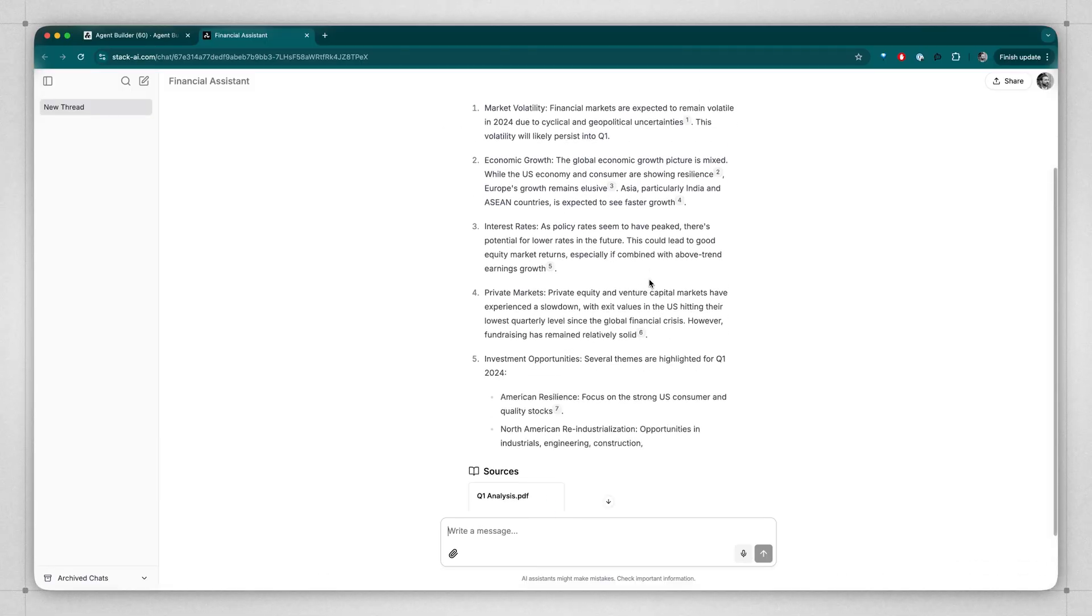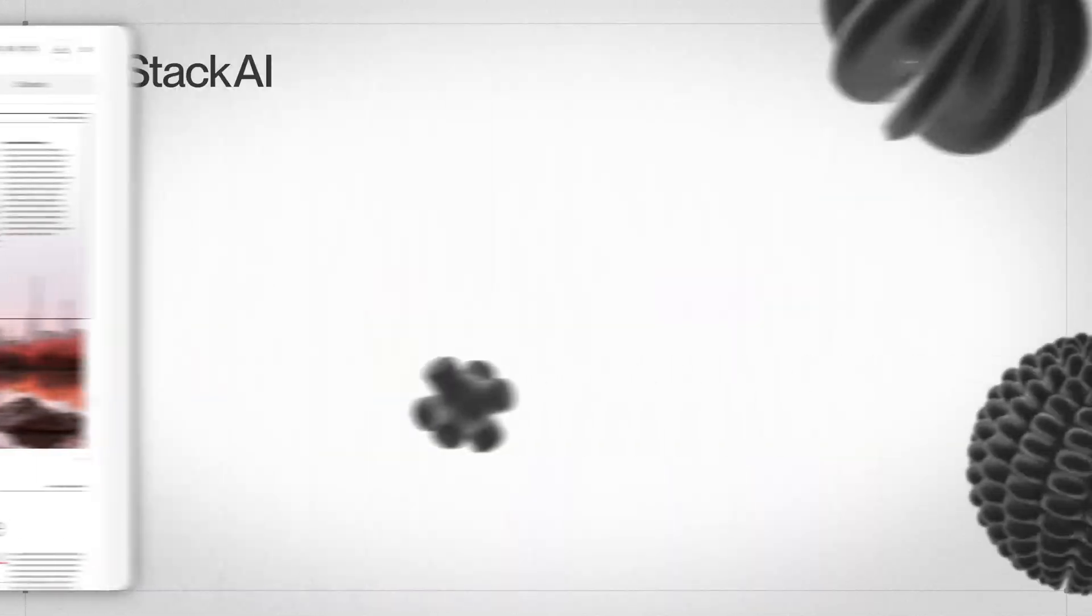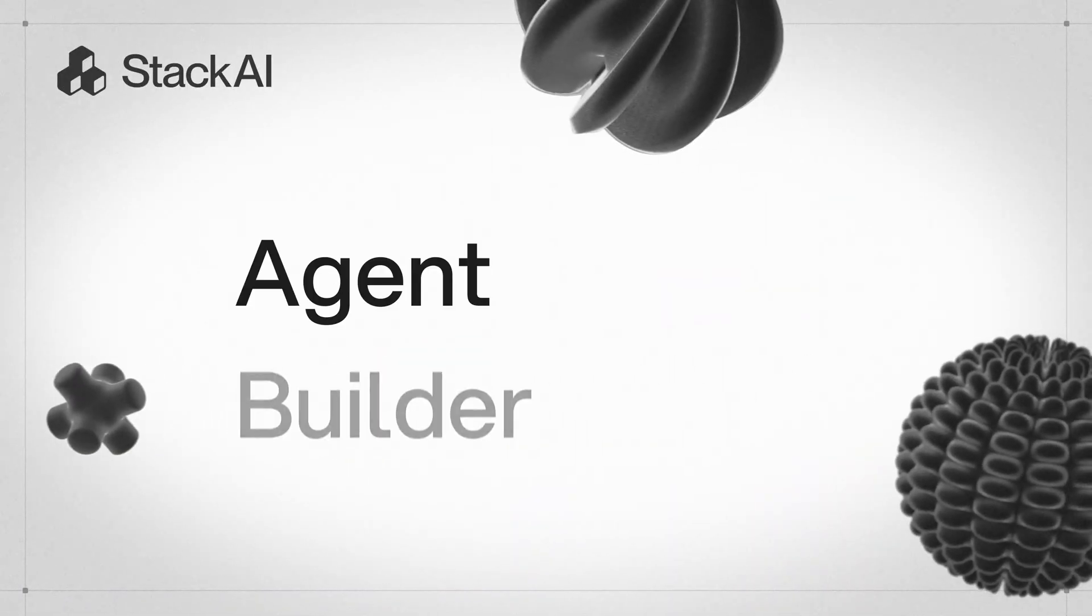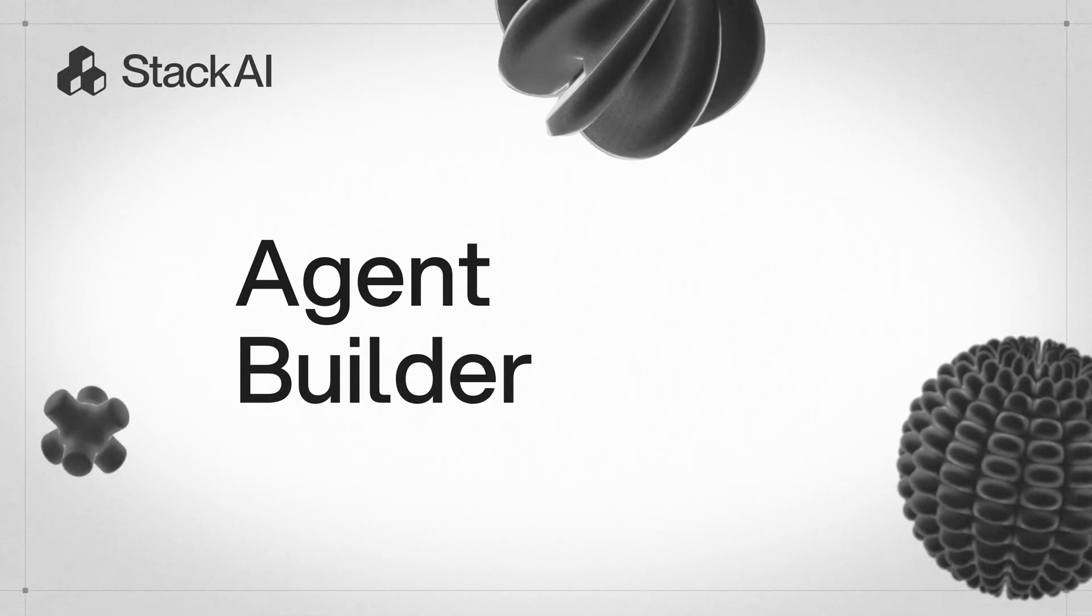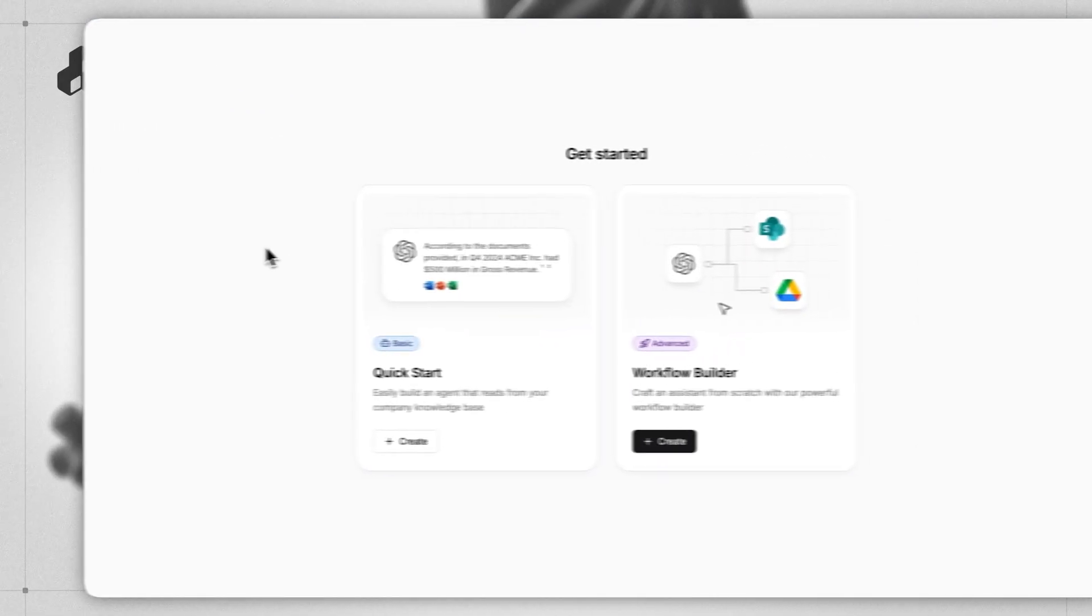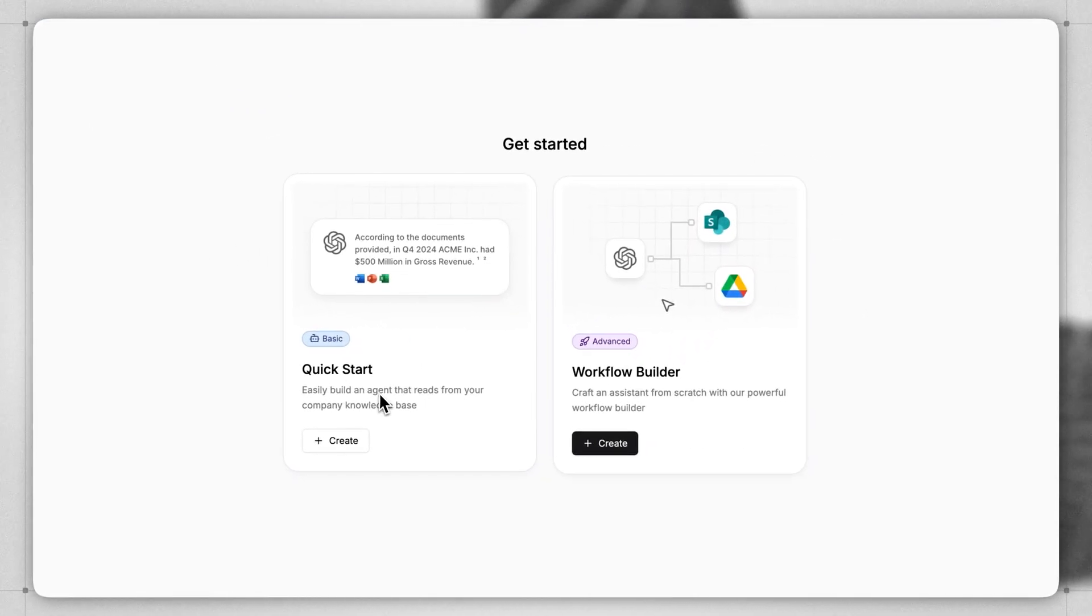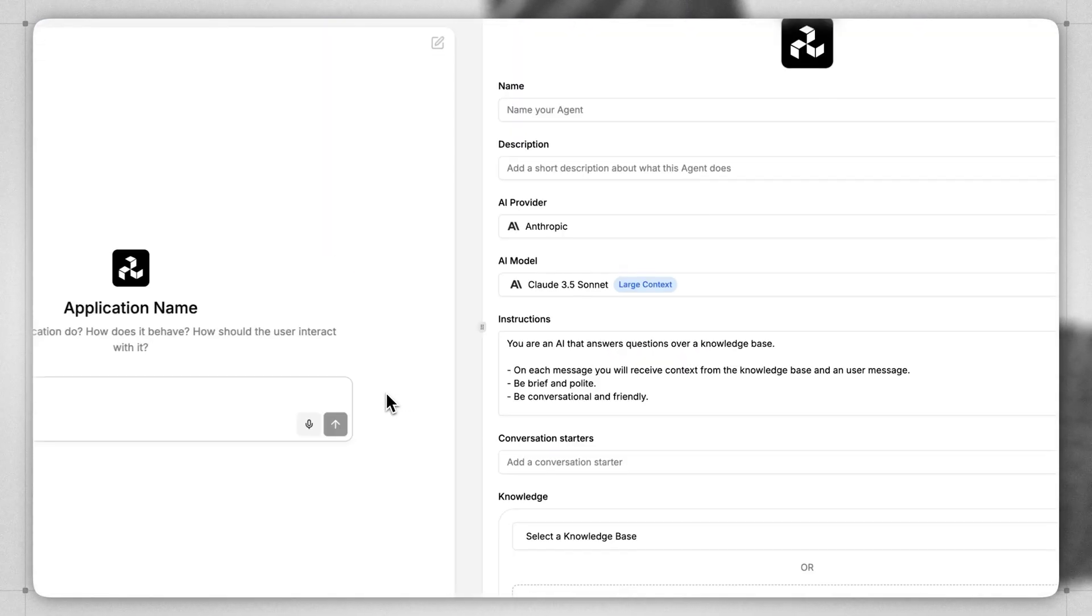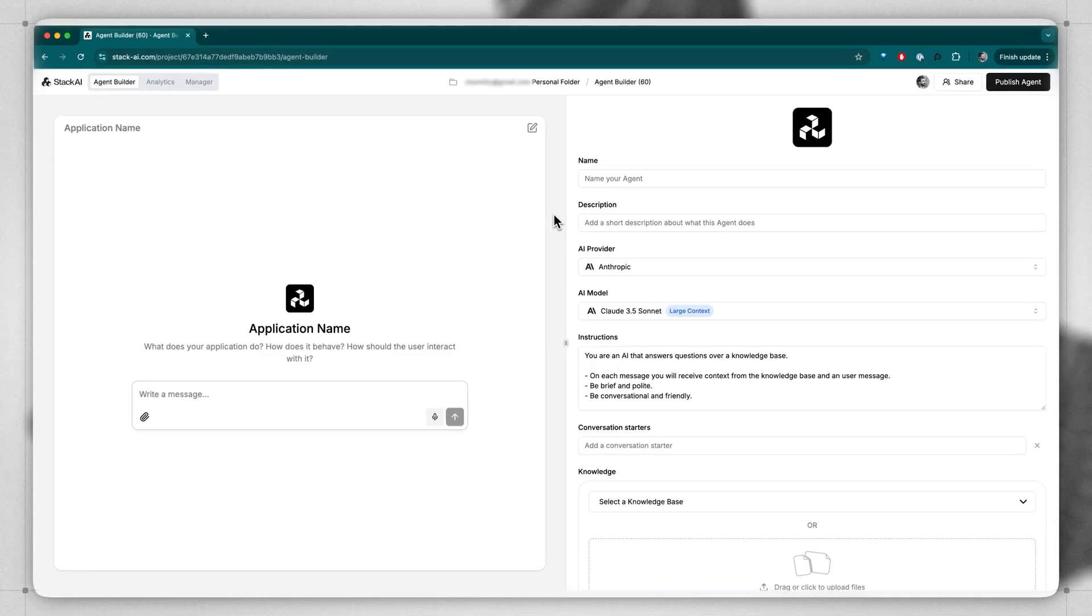I'll show you how to build this simple financial agent. Let's dive right in. From the Stack AI dashboard, click on Quick Start. This takes you to the Agent Builder interface.